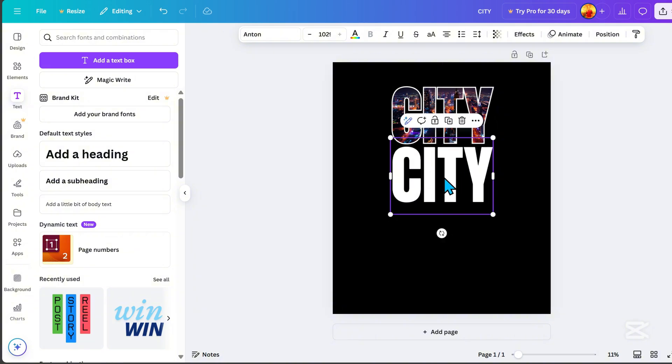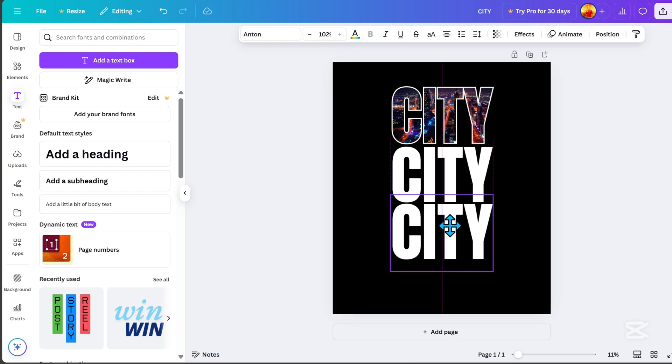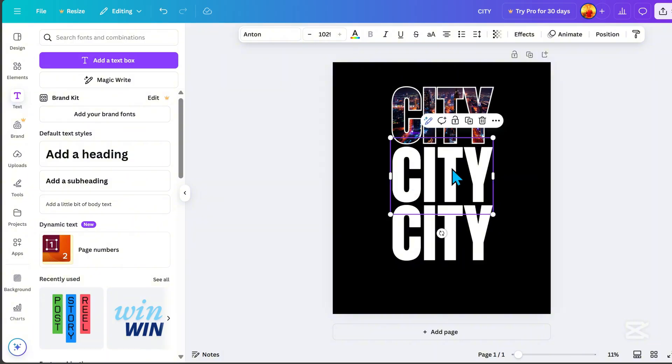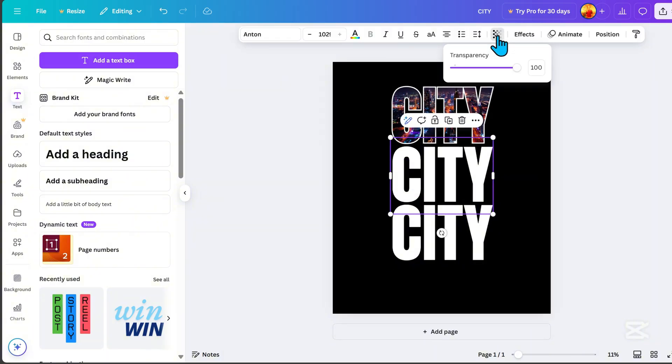Then, duplicate the text and position it below. Click the middle text, go to Transparency, and adjust it to 70.